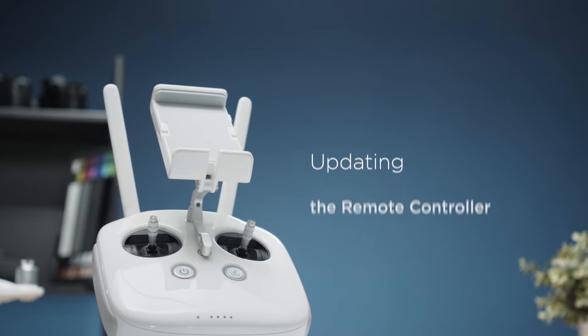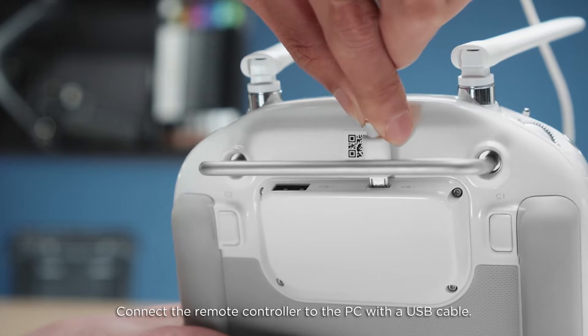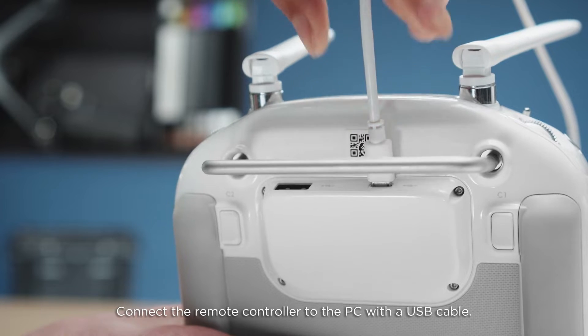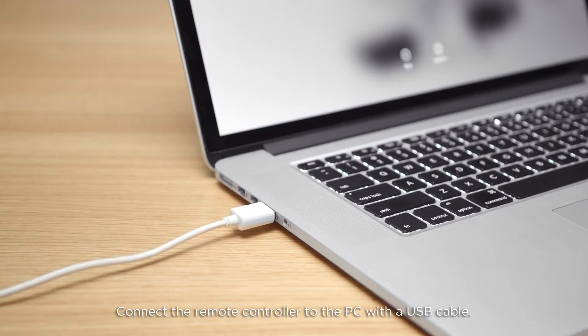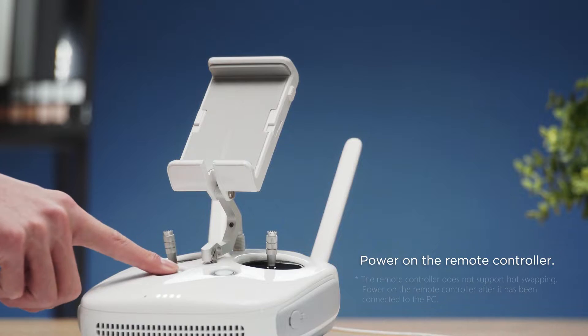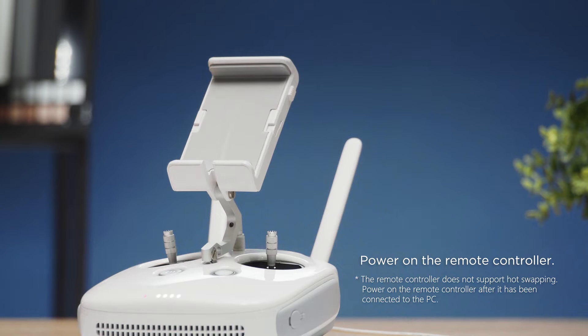Updating the remote controller separately. Connect the remote controller to the PC with a USB cable. Power on the remote controller.